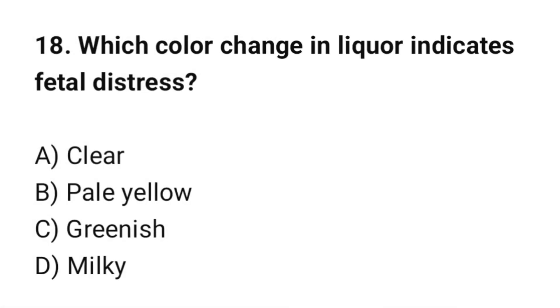Question No. 18: Which color change in liquor indicates fetal distress? The correct option is C. Greenish.